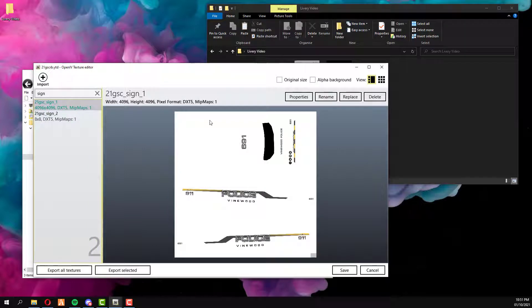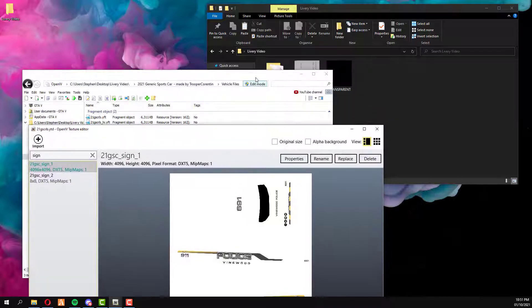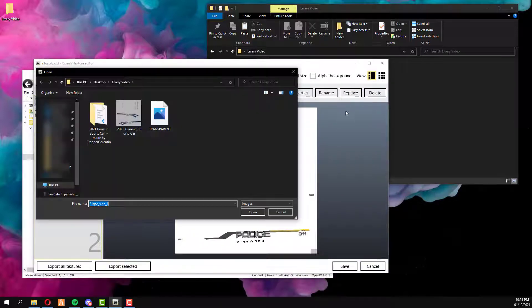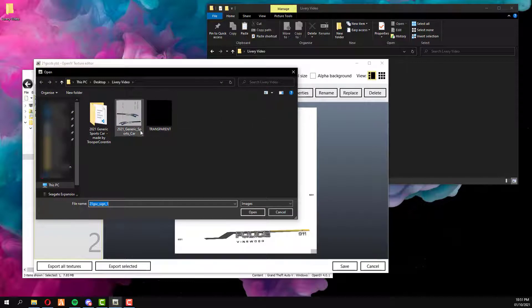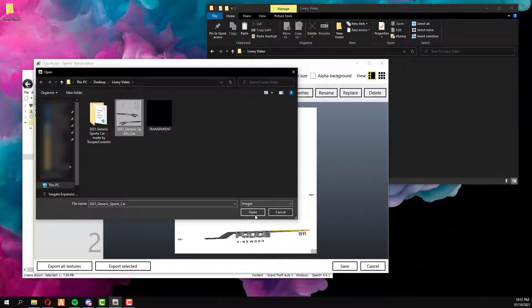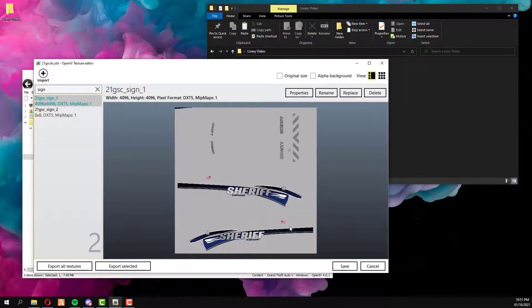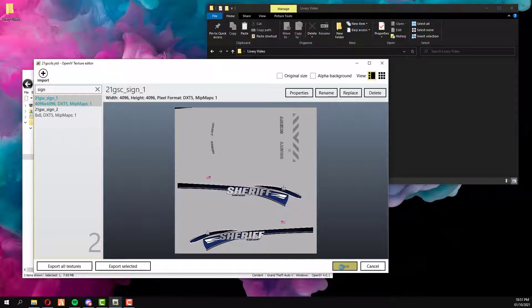So what we're going to do for this one is we're going to click on the replace button. If you don't see this up here, then just make sure you've got edit mode switched on. But what we're going to do is click on replace and then we're going to select our template with the design that we have and then we're going to click on save. This is then going to put this livery onto the vehicle.